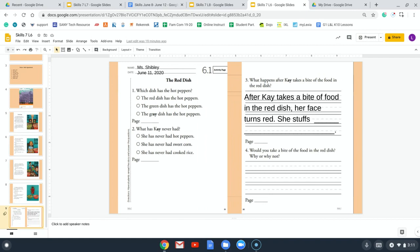Number two: what has Kay never had? A) She has never had hot peppers. B) She has never had sweet corn. C) She has never had cooked rice. In our story, we didn't really talk about sweet corn. If we think about what our story was all about, it was about hot peppers. Fill in the bubble that you think matches the best.